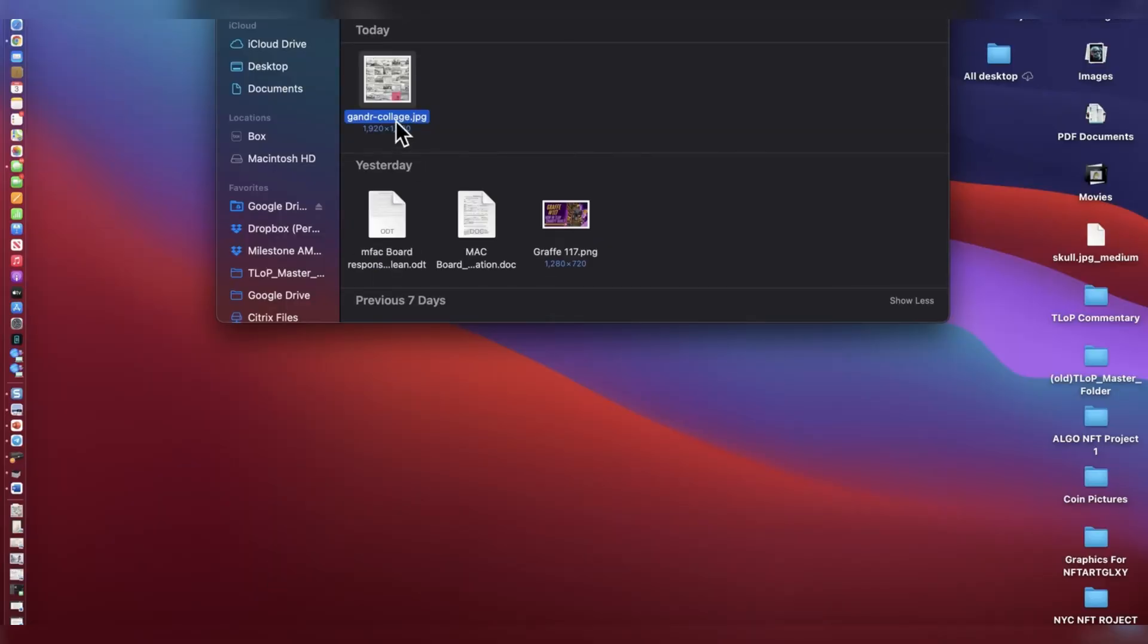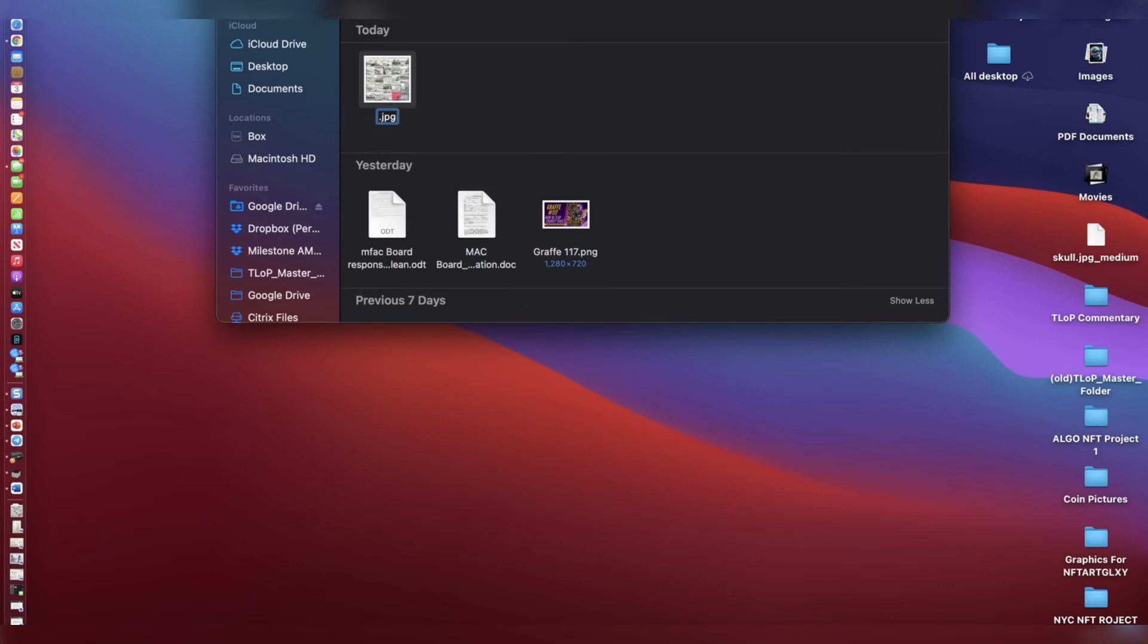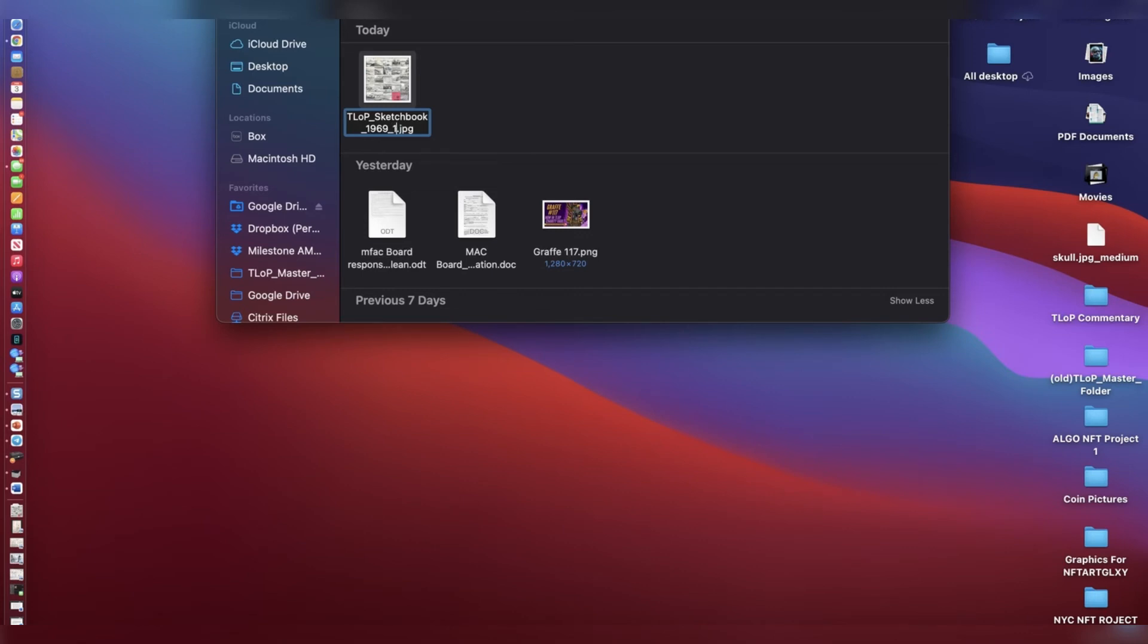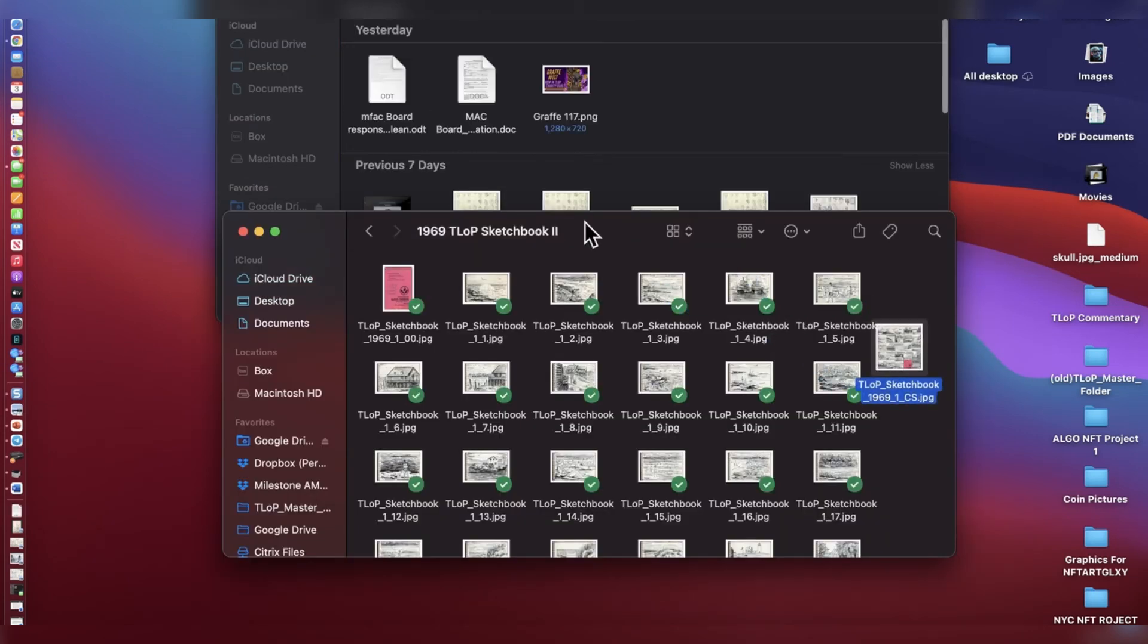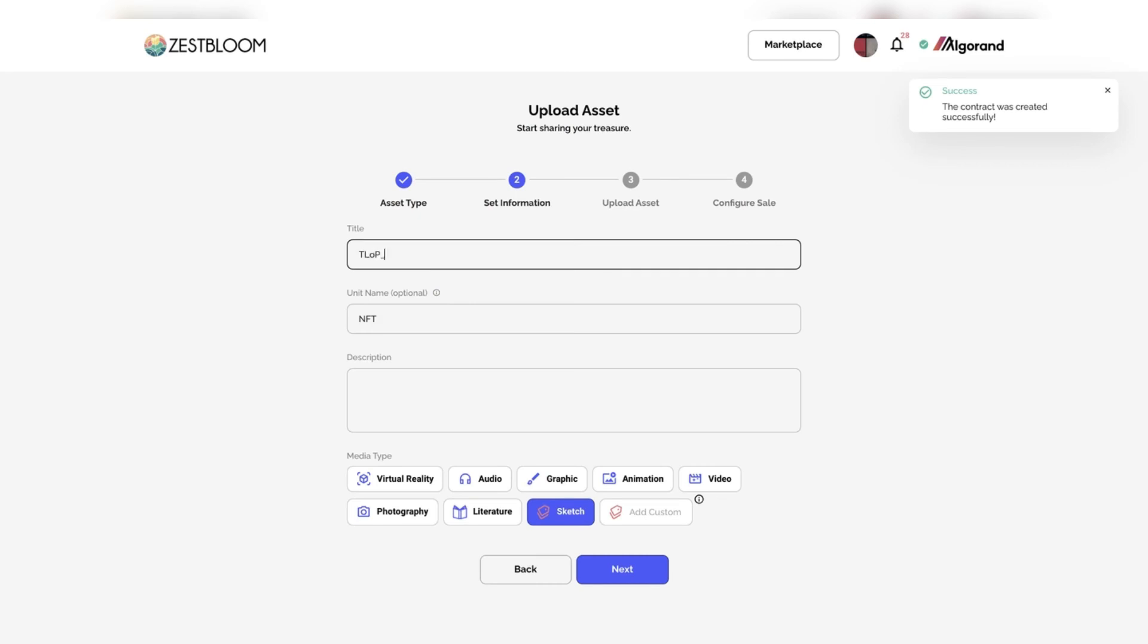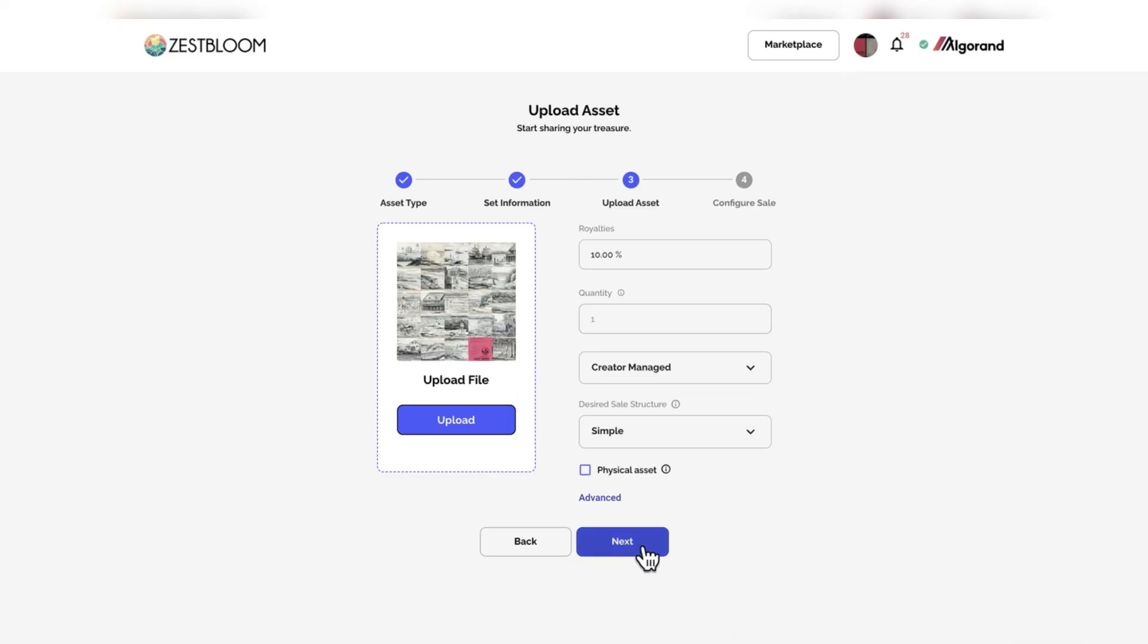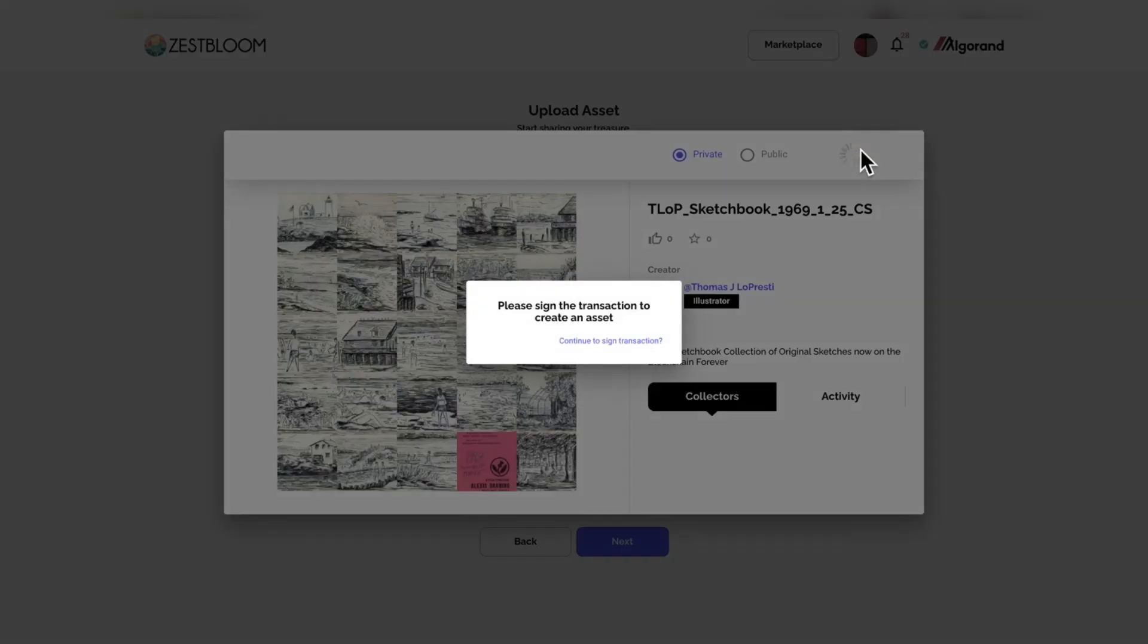And again, staying organized, just renaming it like the other file names. And then I'm going to move it to the correct file. So, I have it organized. Organization is definitely key for minting NFTs. You don't want to mint them twice. It defeats the whole purpose. You want to be organized. So, that's what I am doing there. All right. Finally, getting that in place. And now, minting the last NFT in this 1969 Tom J. Lopresti collection.